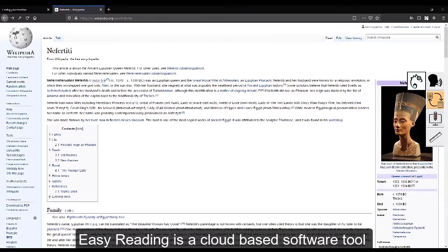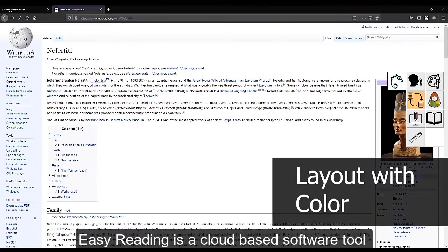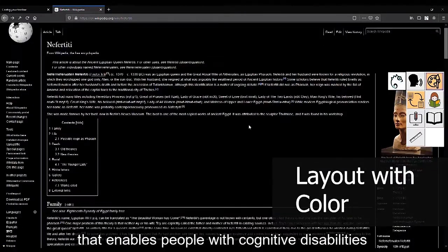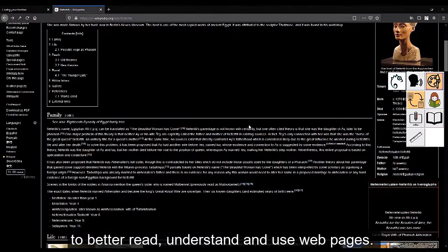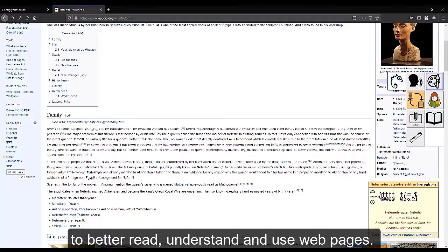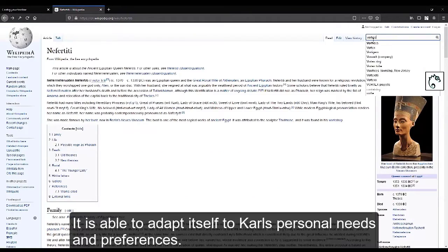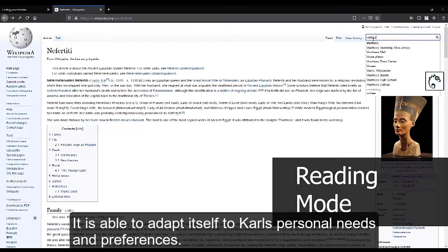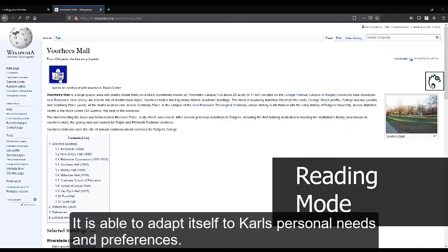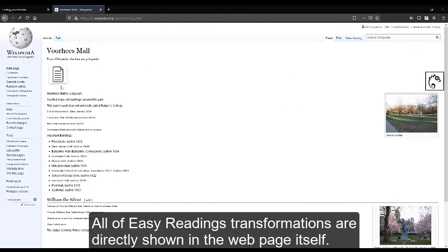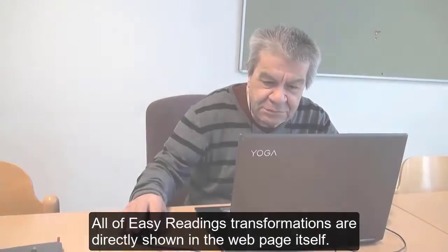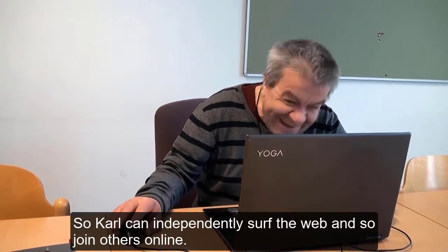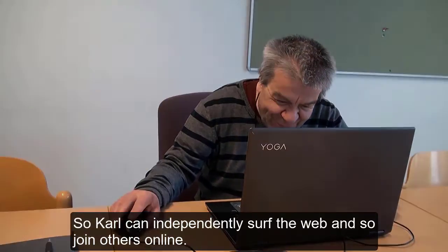Easy Reading is a cloud-based software tool that enables people with cognitive disabilities to better read, understand, and use web pages. It is able to adapt itself to Carl's personal needs and preferences. All of Easy Reading's transformations are directly shown in the web page itself, so Carl can independently surf the web and join others online.